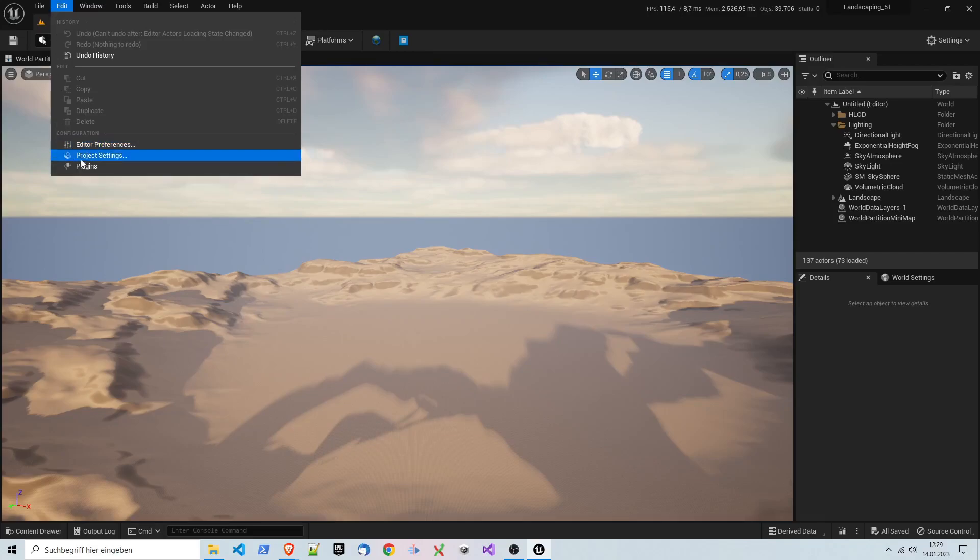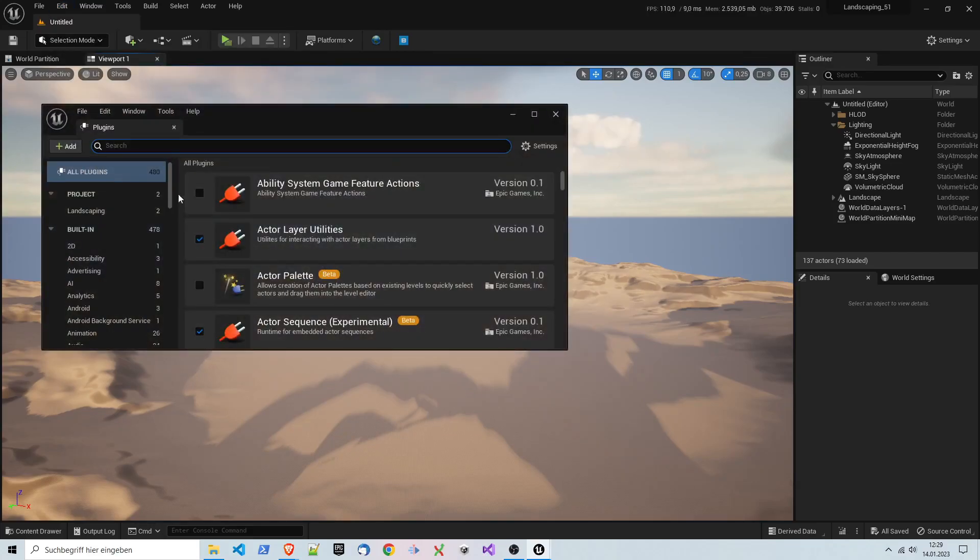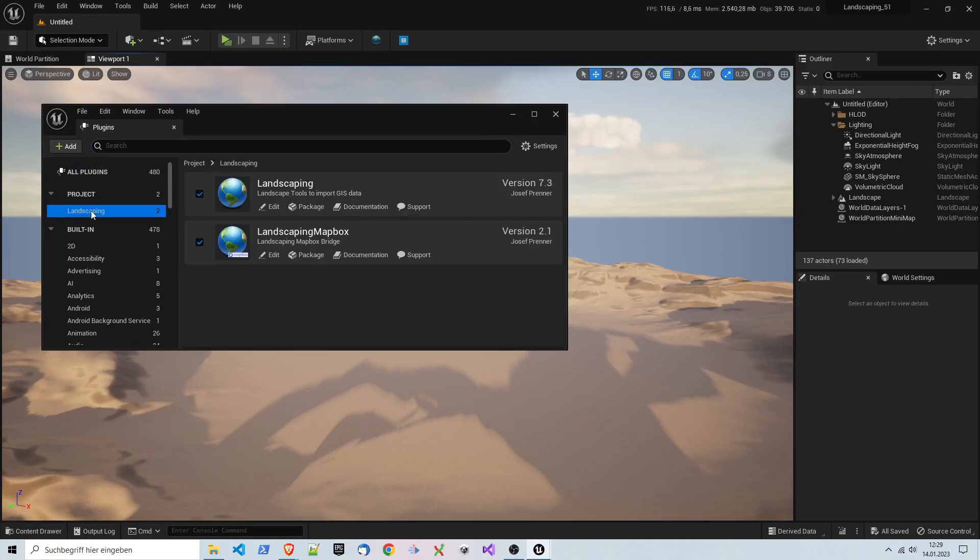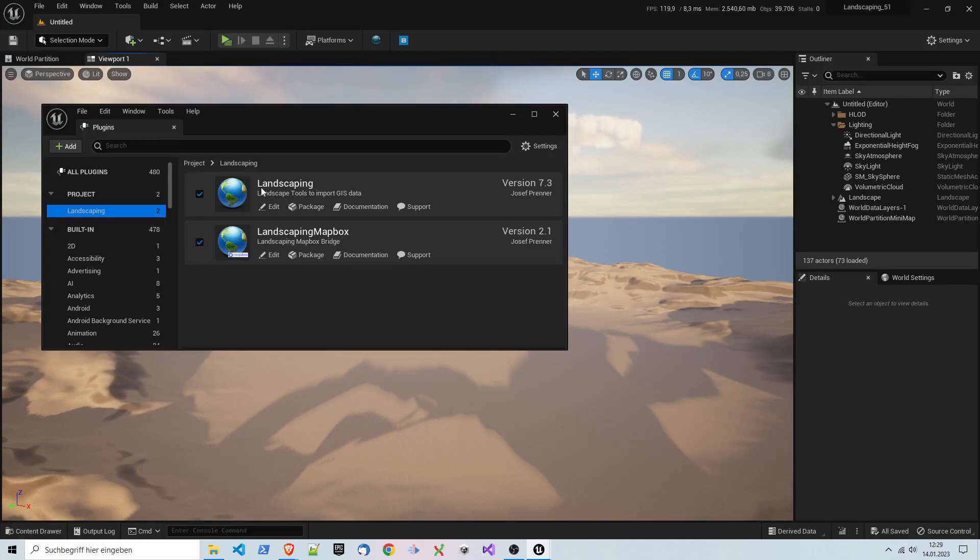In order to work, you have to install it into the engine, and then you will see LandscapePro MapBox here, the plugin you need. Also LandscapePro, because LandscapePro MapBox is only an extension to get the data directly from MapBox.